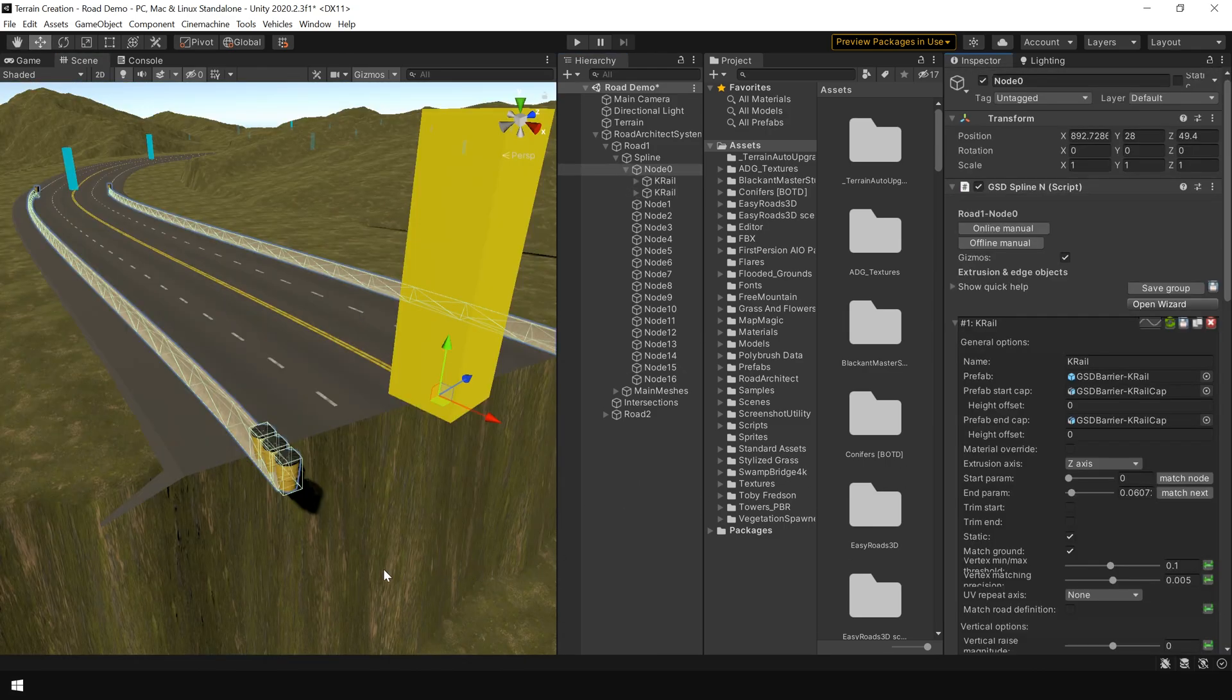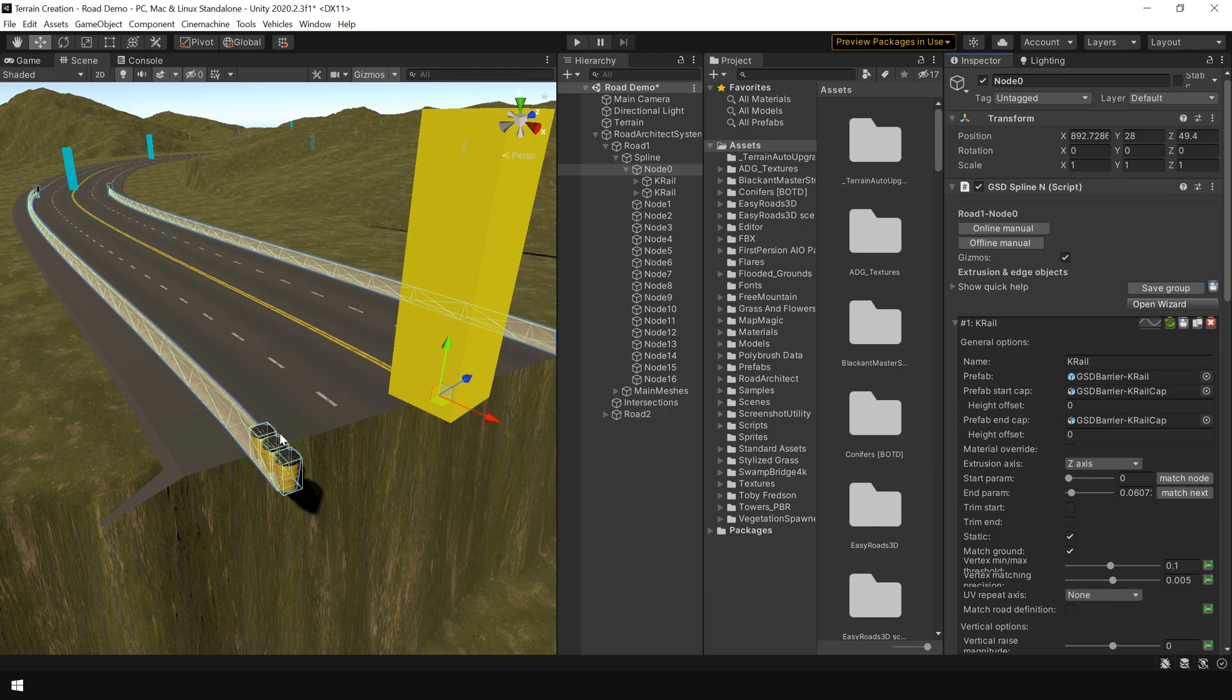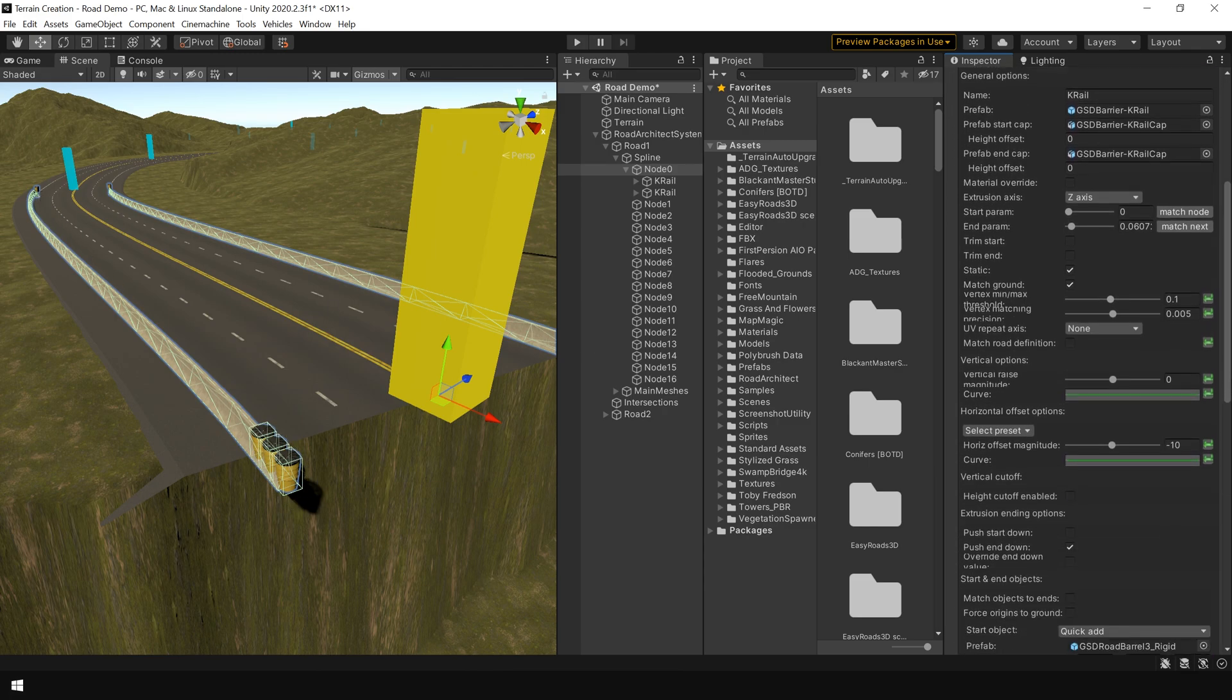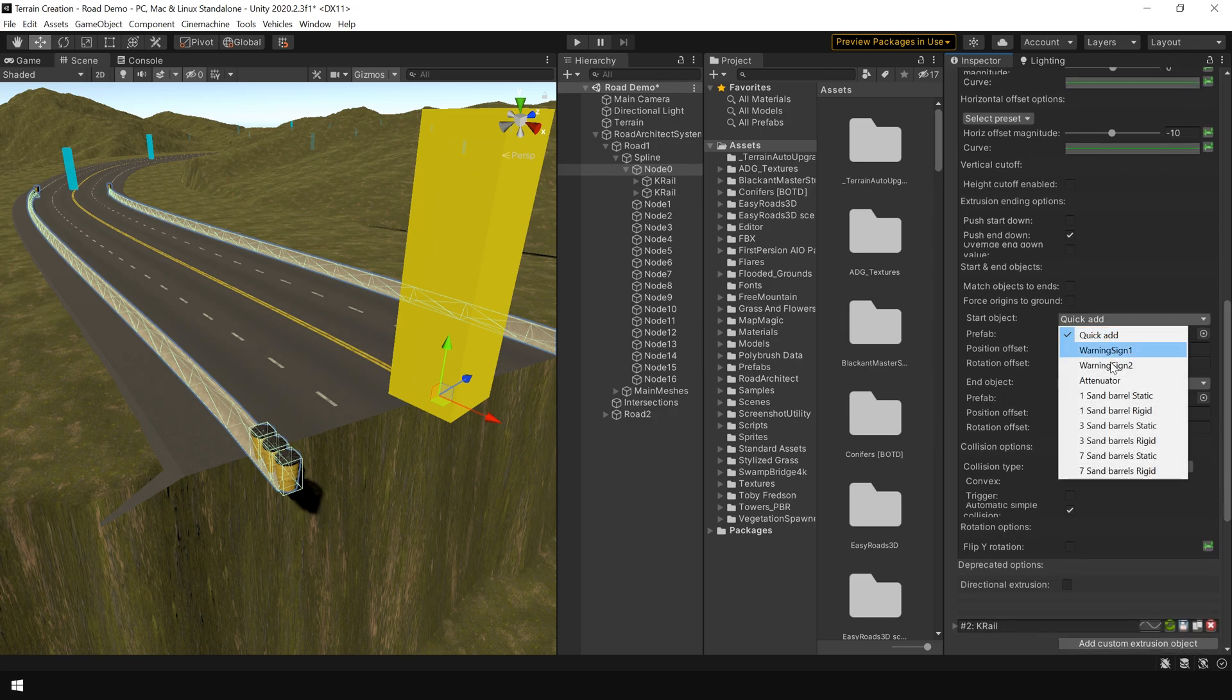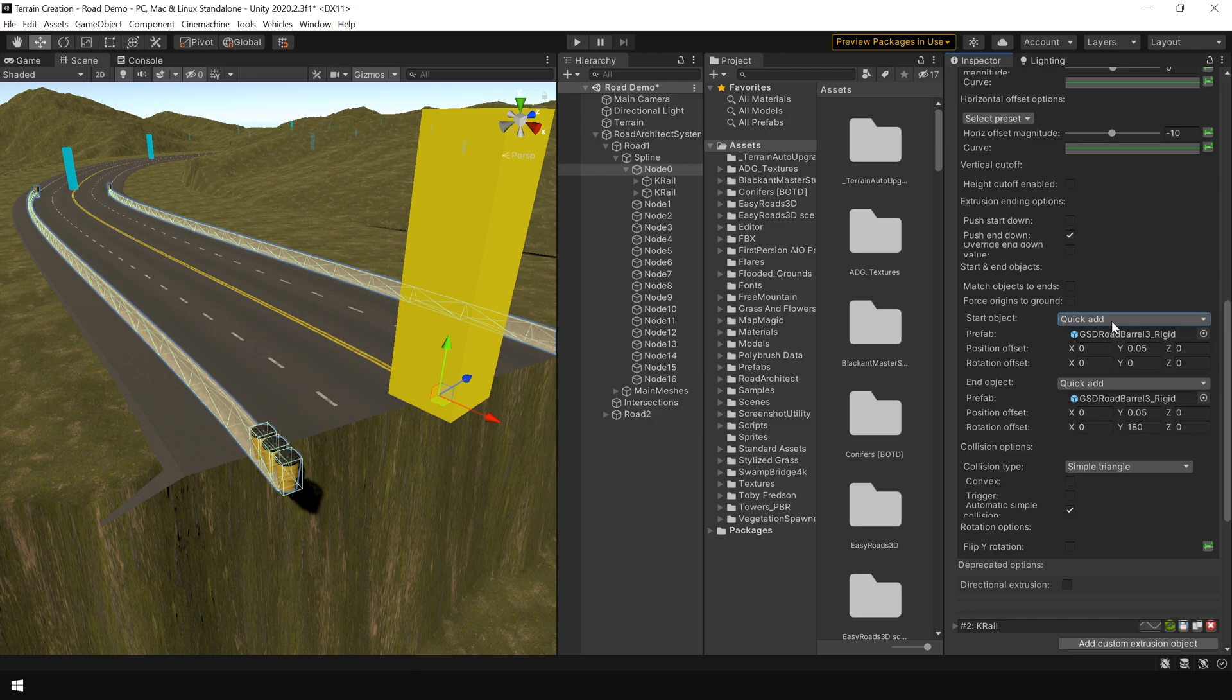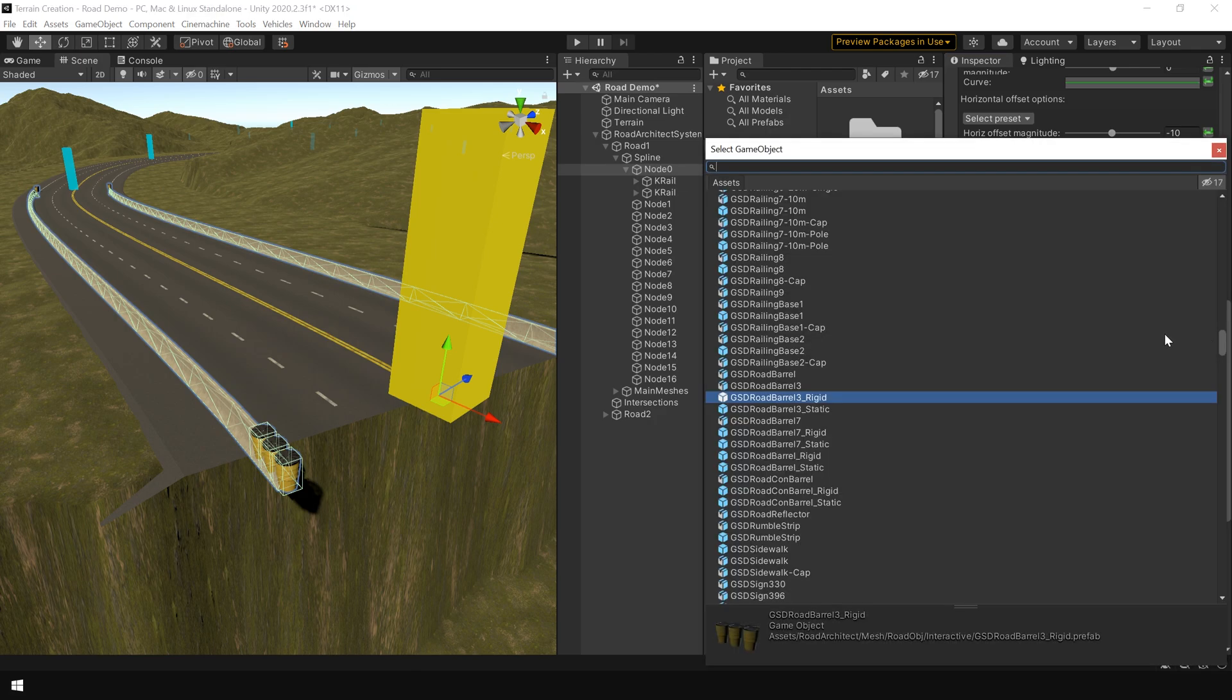You can also add different kinds of object. At the start and the end of the railing. So simply go to these parameters. And in the start and end object. You can choose different options. But for some reason it is not working. So to simply remove this object. I select none.